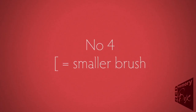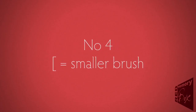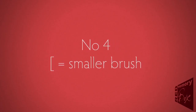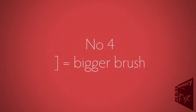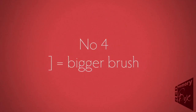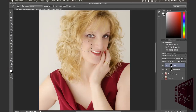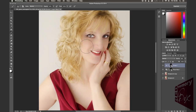Number four, the square bracket — the left square bracket or the right square bracket. By pressing the square brackets, either the left or the right, you can make your brush larger or smaller. Left for smaller, right for larger. Just keep pressing and it'll get bigger or smaller.